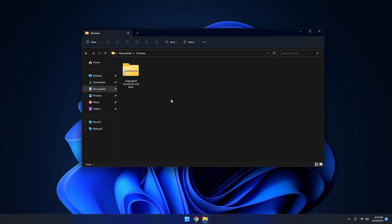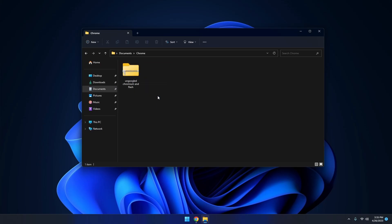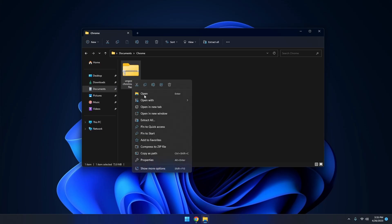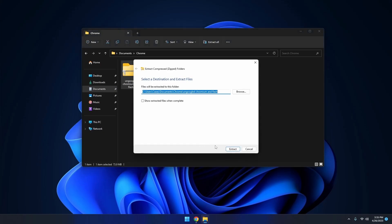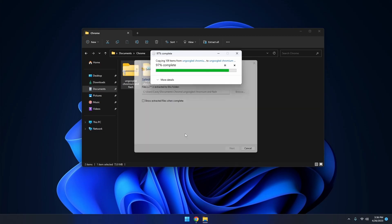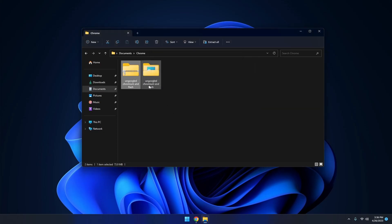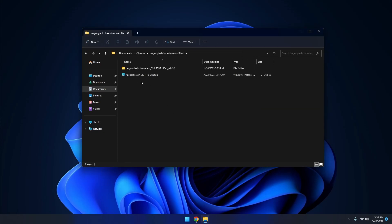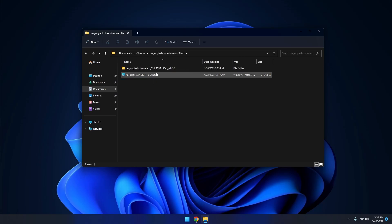In the description there'll be a link to download this file right here. Basically what you want to do is download it and then right click on it and extract it. After you extract it there's going to be a folder left. In this folder there's going to be one folder which is the browser itself and a flash player setup.